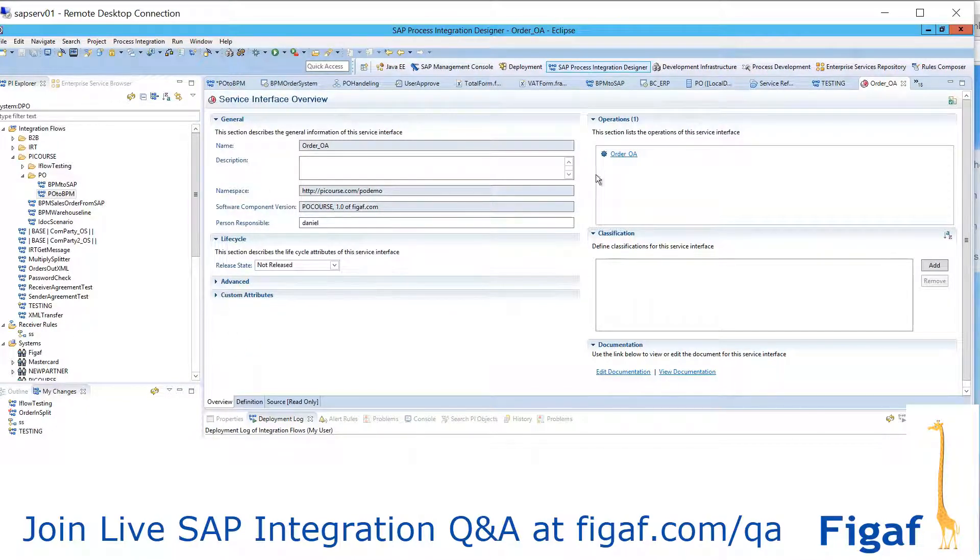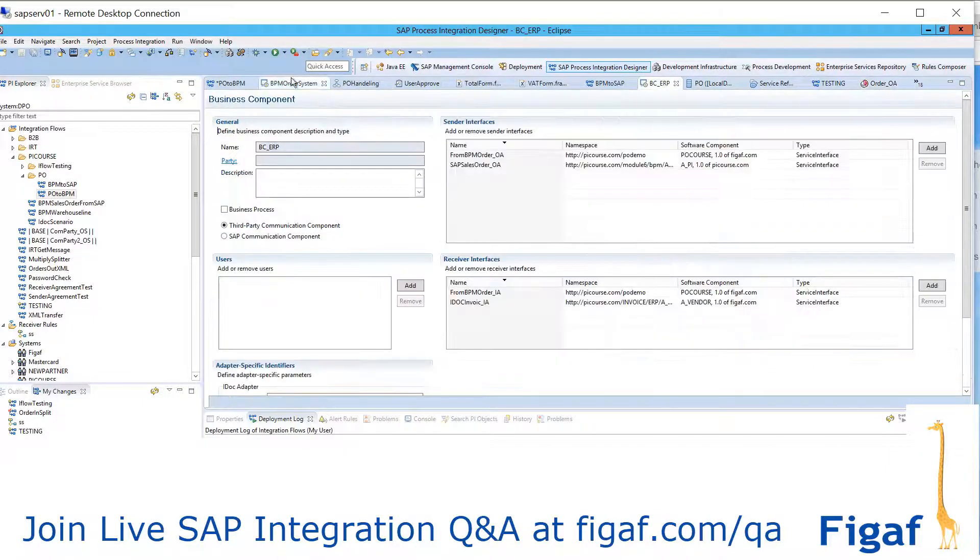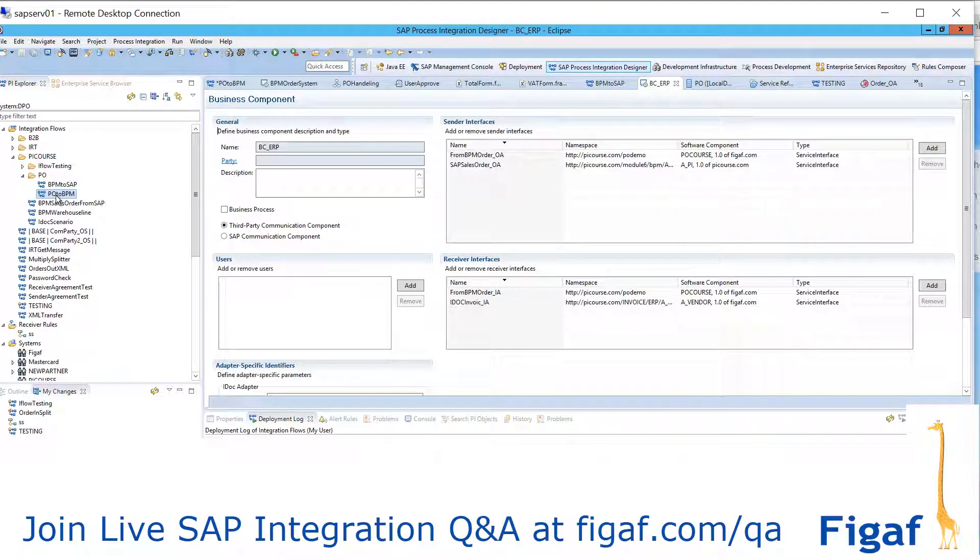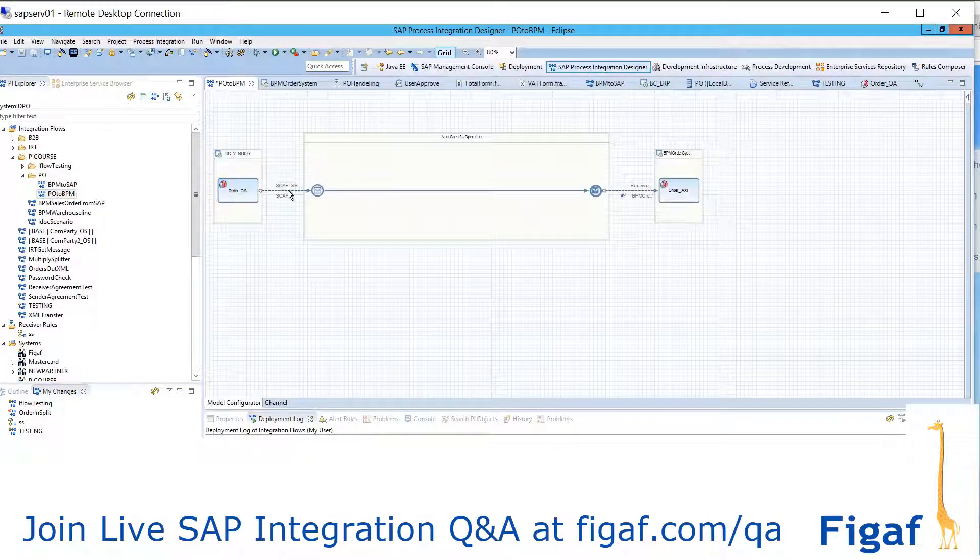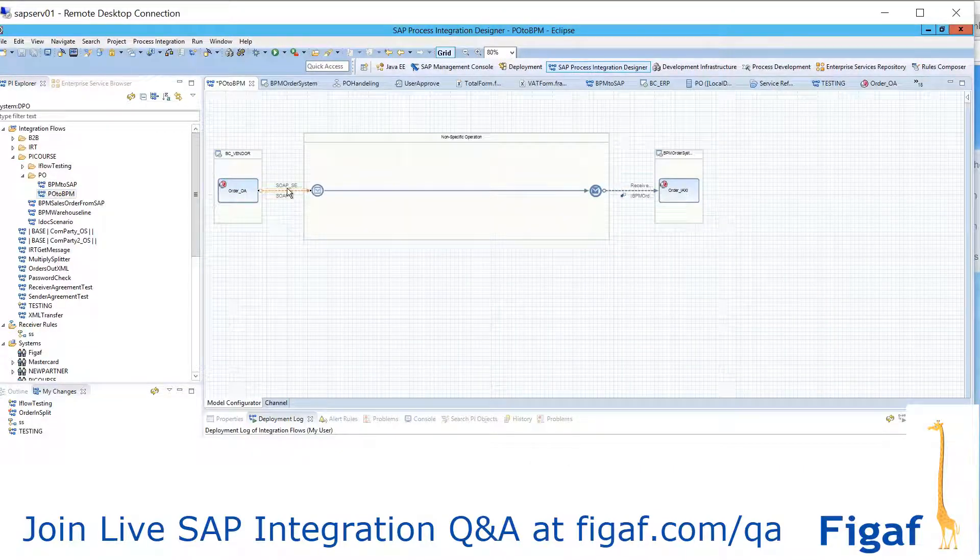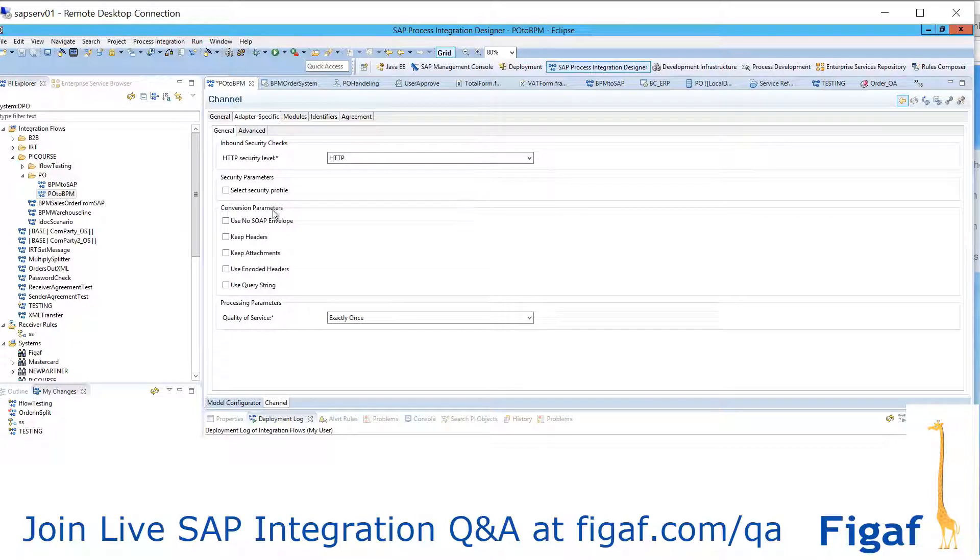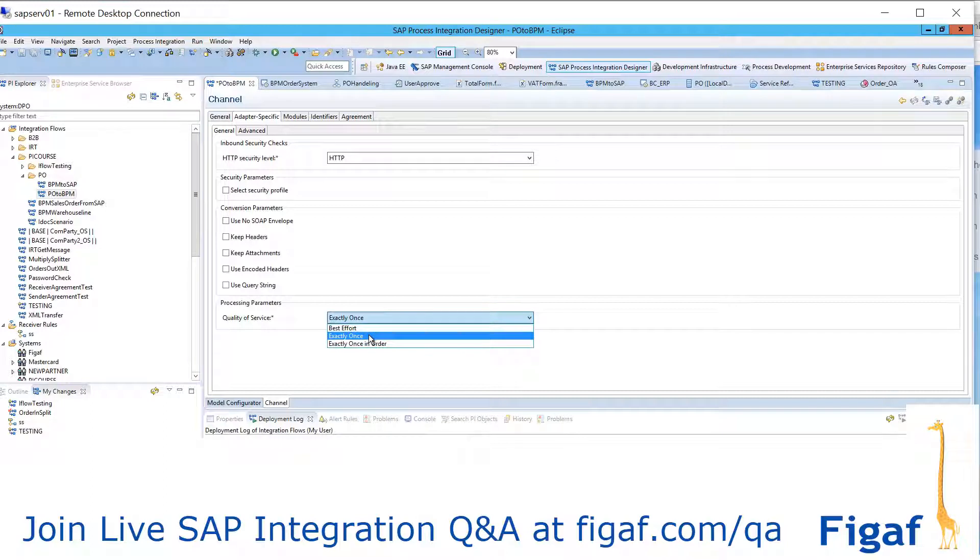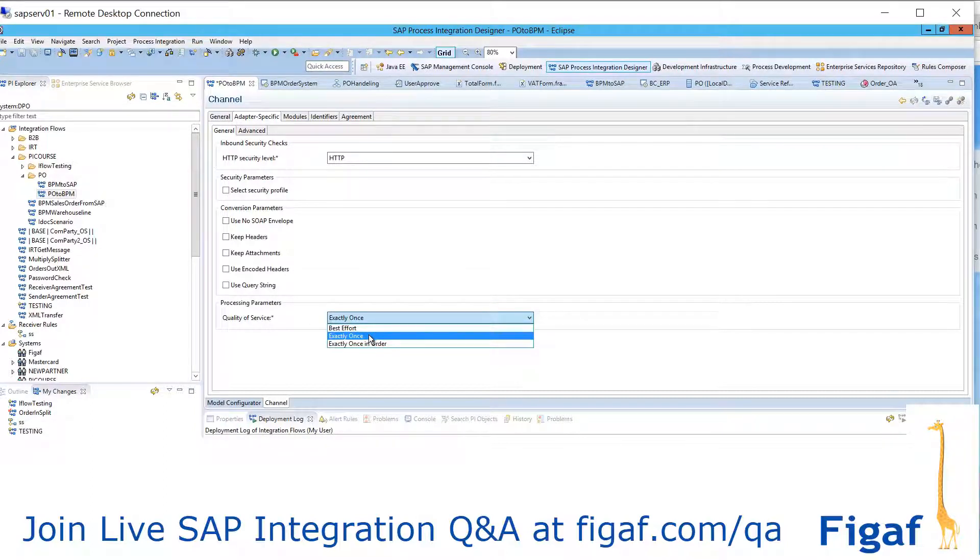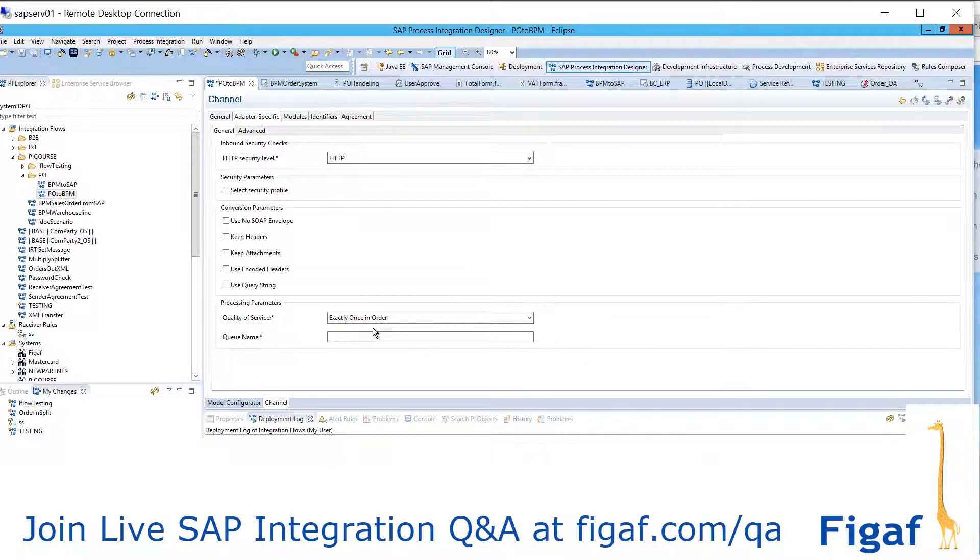So, this is a SOAP communication channel that we have created for this. And in this, we got exactly once, which is just delivering the message at one time. Then, if you want to specify it, you would specify exactly once in order.